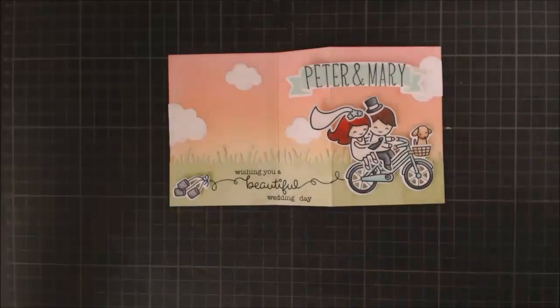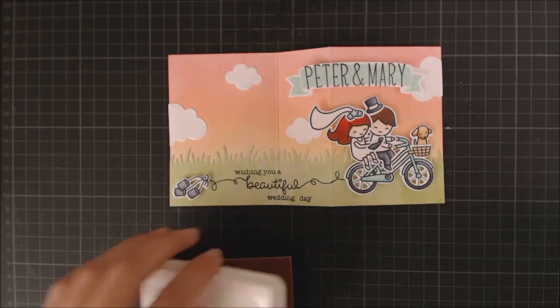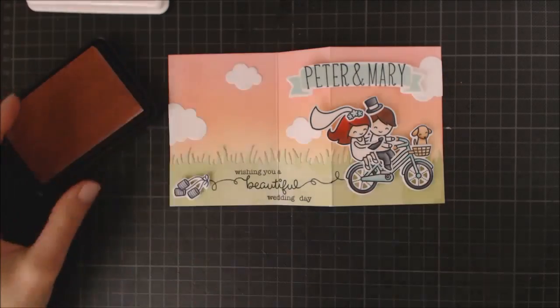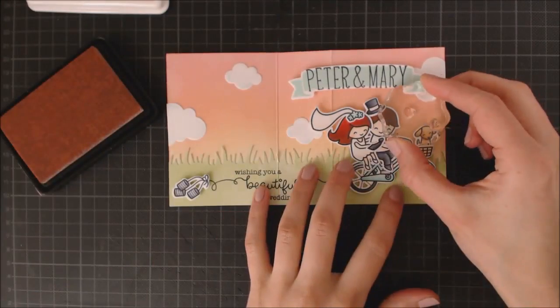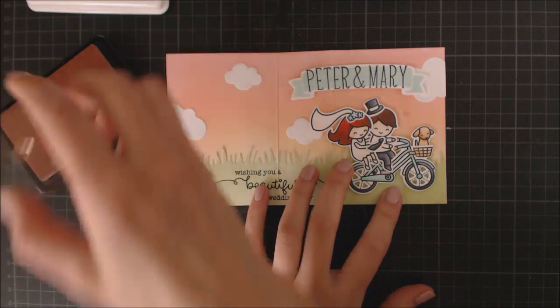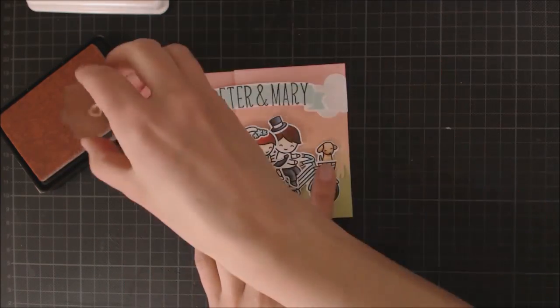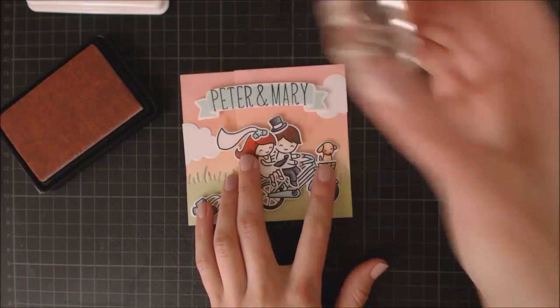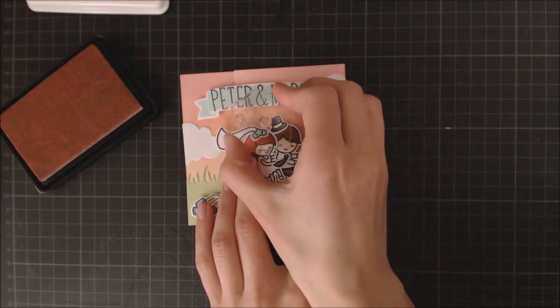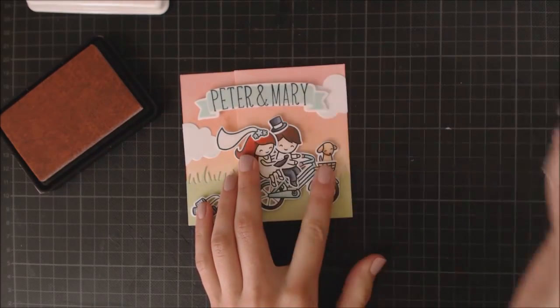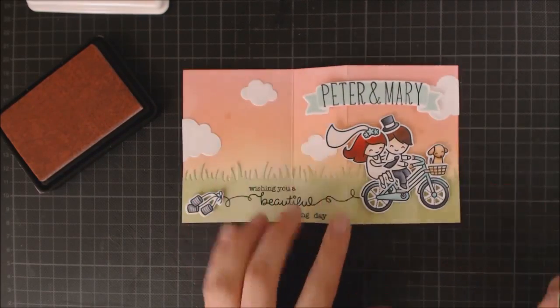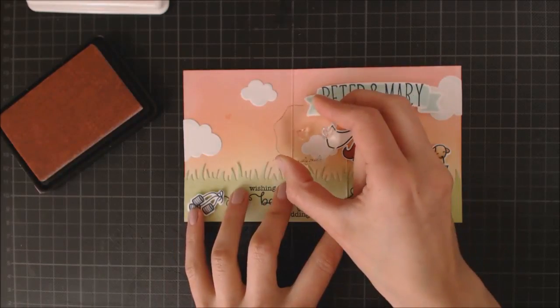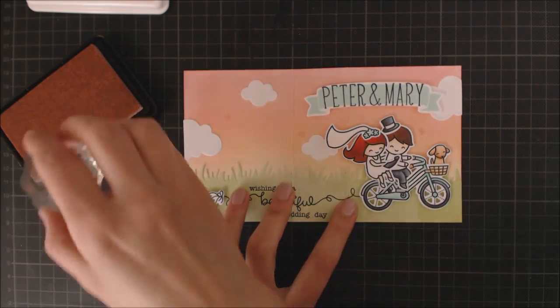I'm going to add one last detail to my card using the little heart stamps included in the set, and I'm going to stamp them using Ballet Slippers ink, which is a pretty soft pink, because I wanted those little hearts to look very subtle on the card.